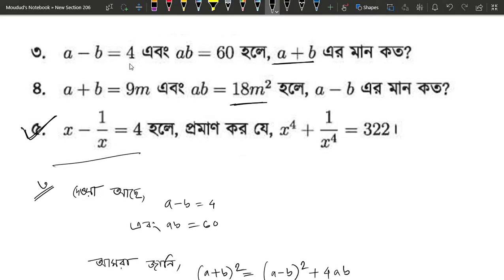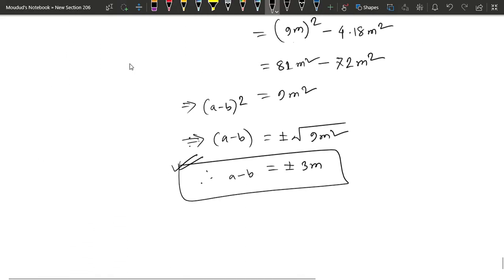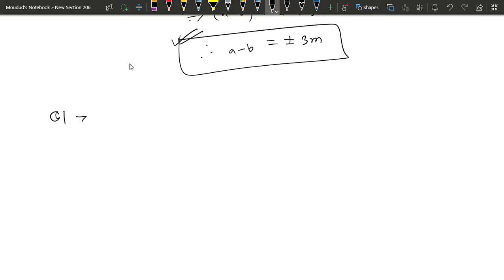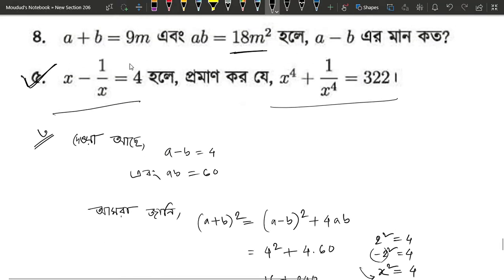We have x minus 1 by x equals to 4, and we have to find x to the power 4 plus 1 by x to the power 4. This involves 5 numbers with 1 by x equals to 4.